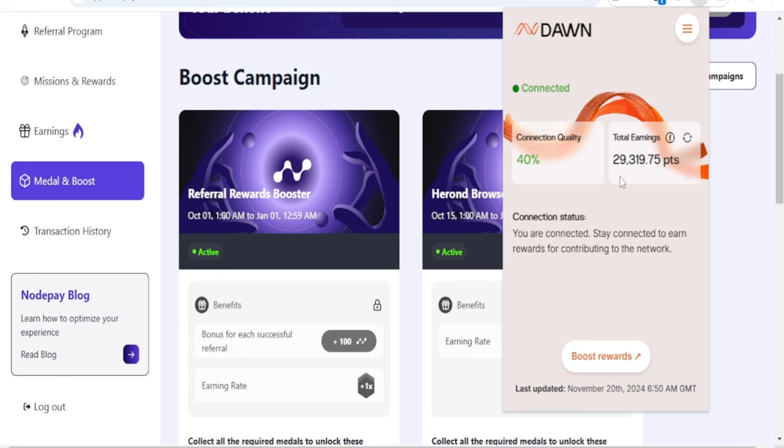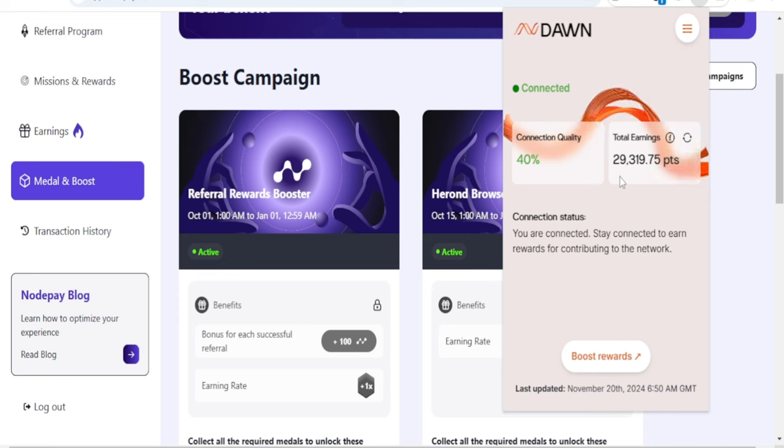If you are using a phone, I already did a video step by step on how to set this up using the Mises browser on your phone. I'll leave the link to that video in the description.